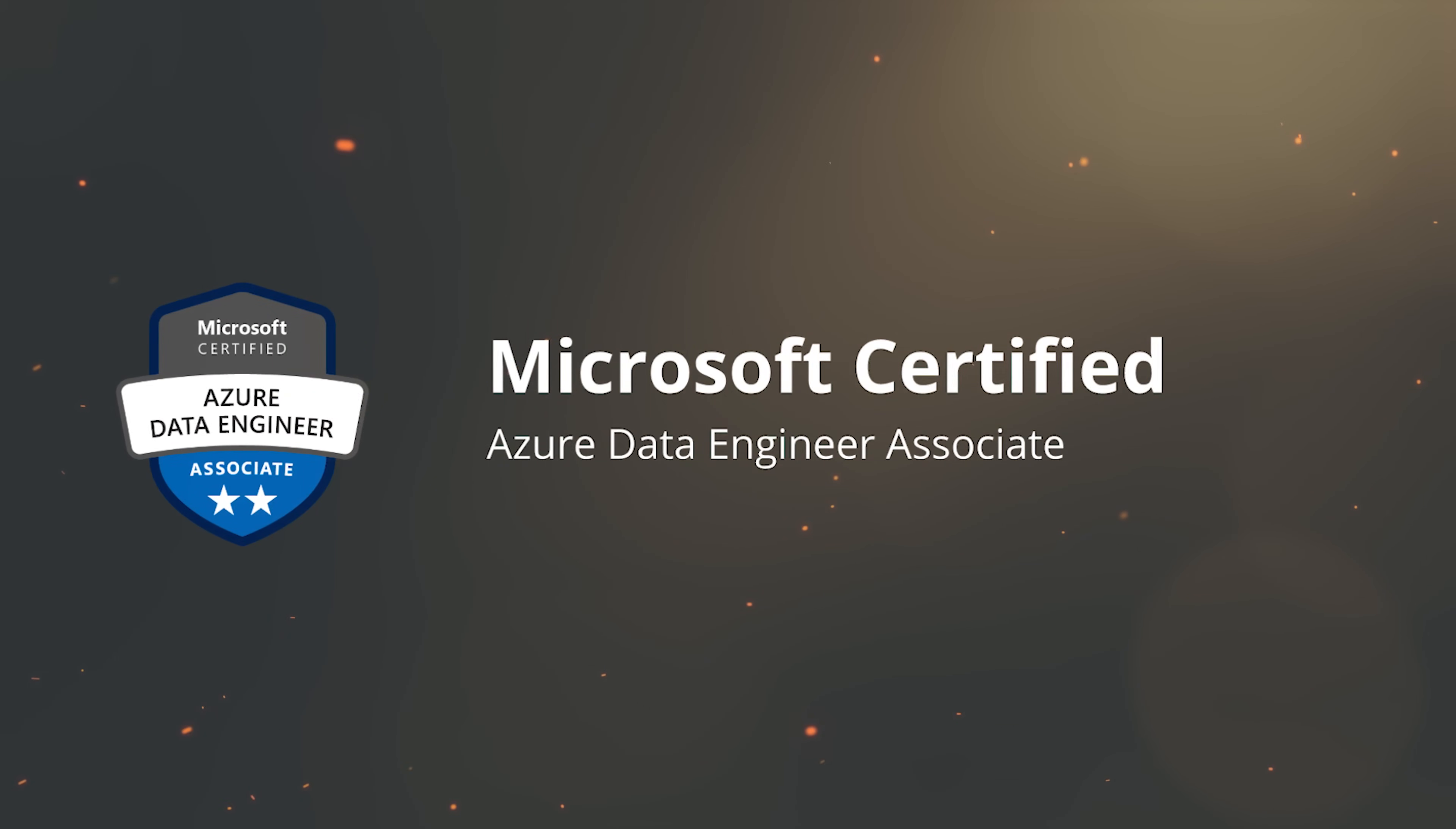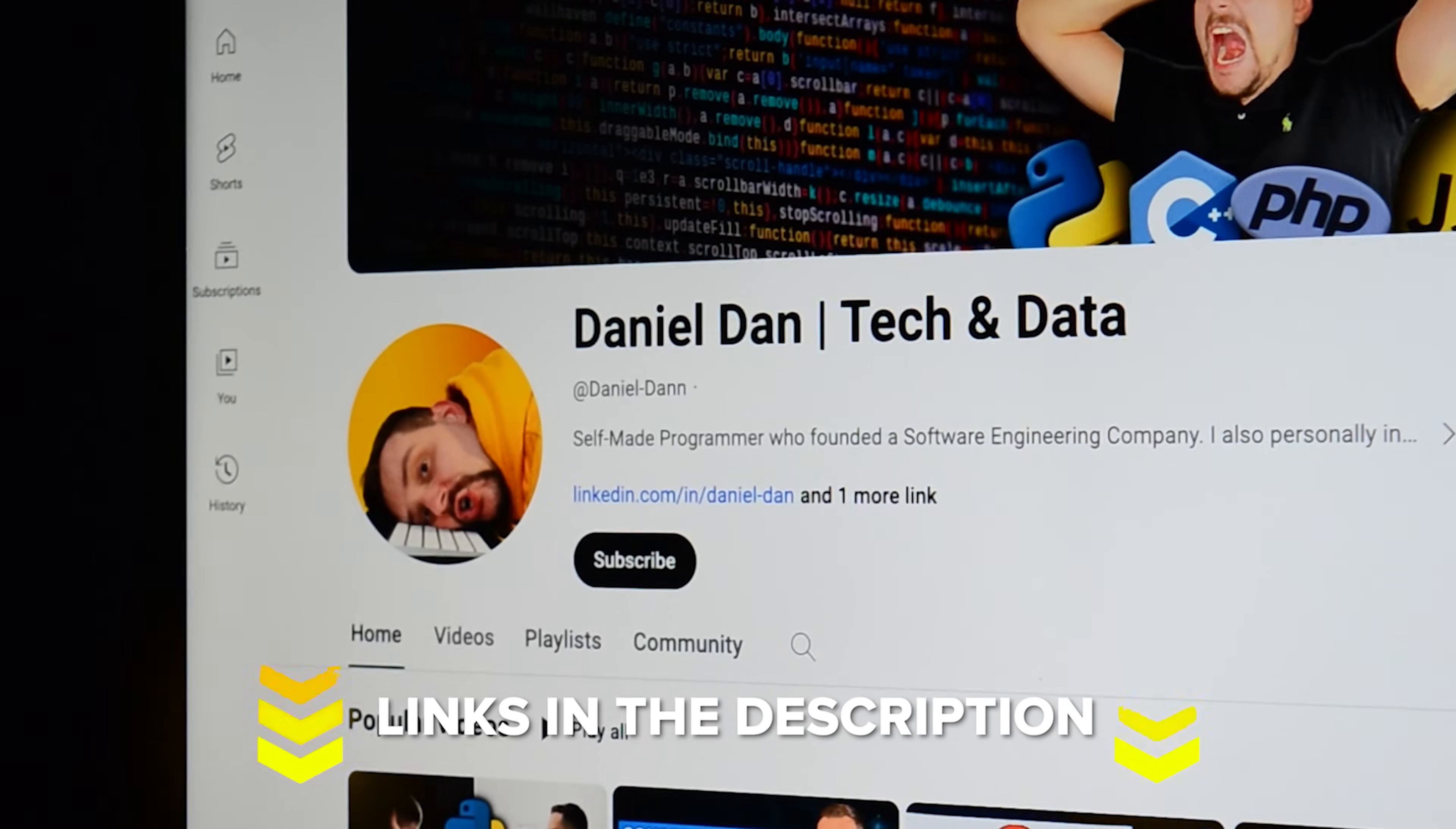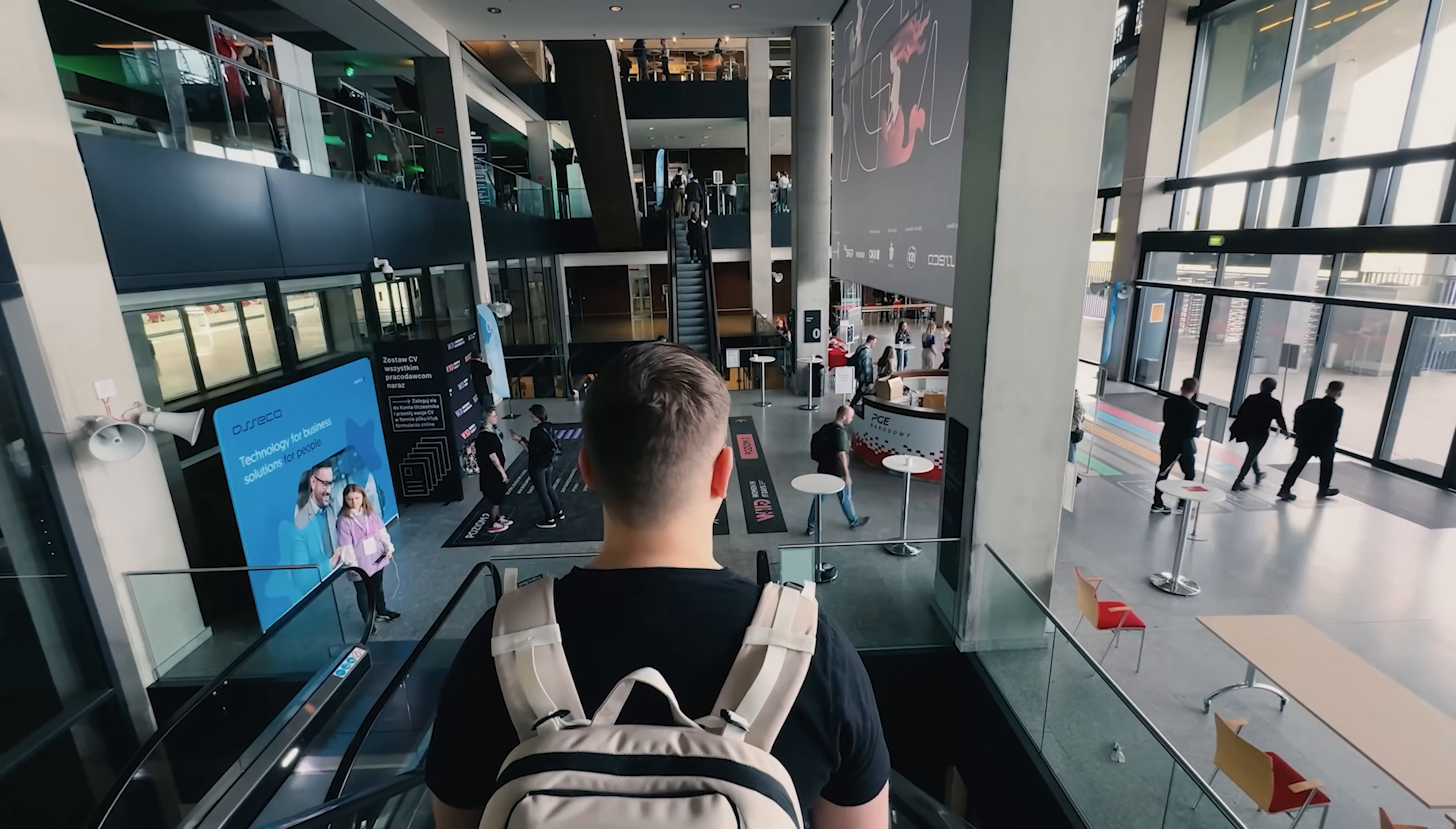Alright my friends, that's all about the Microsoft Azure Data Engineering Associate Professional Certificate on Coursera. Feel free to check out the course-related links in the description below, you might find some discounts there. As usual, don't forget to like this video and subscribe to my channel. Thanks for watching, until next time!